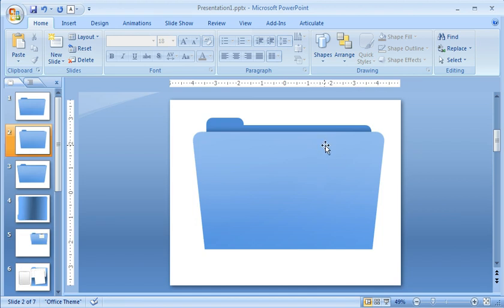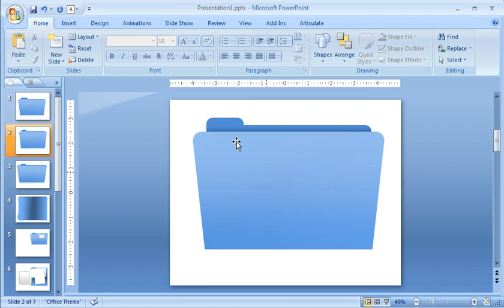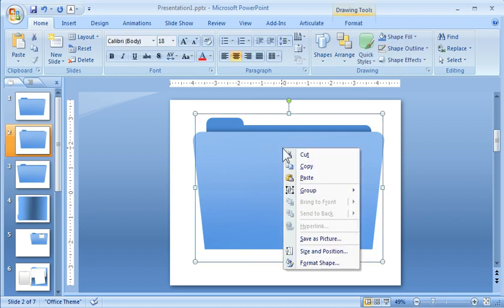Now the other thing is when I'm working in PowerPoint, I'll have two files. One file where I'm building my graphics, and the other file where I'm actually working my course. In this case, I'm going to build my graphics. I'm going to save this as blue folder. So I just right click on it, and hit save as picture.